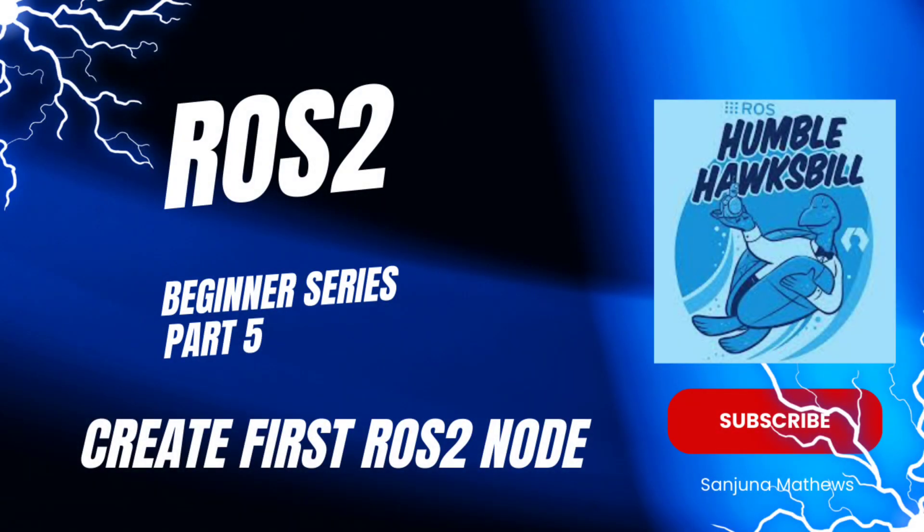Hi all, this is part 5 of the ROS2 beginner series. Today we are creating our first ROS2 node.